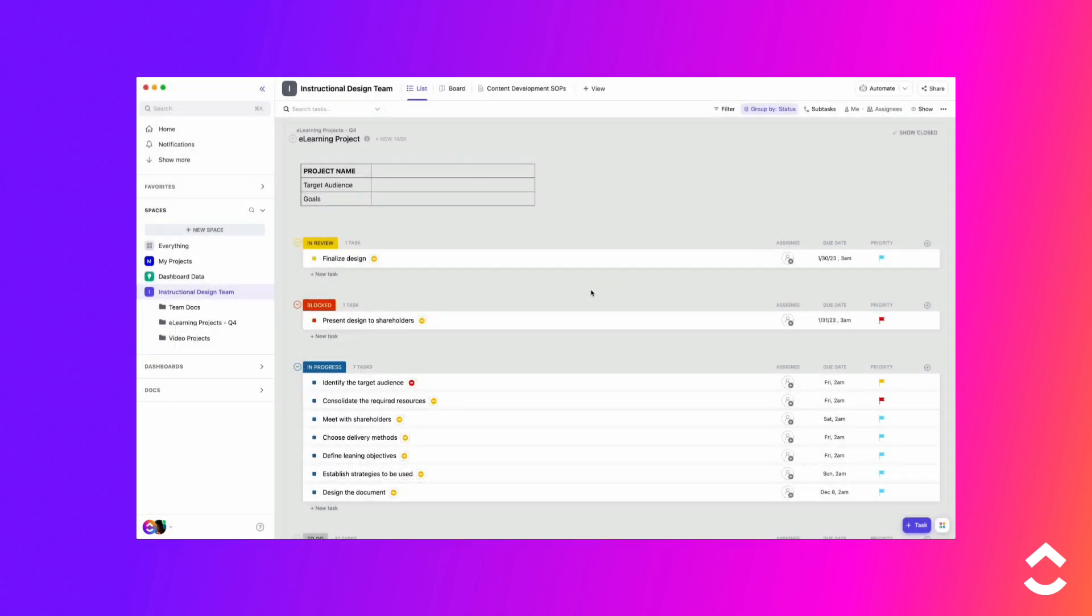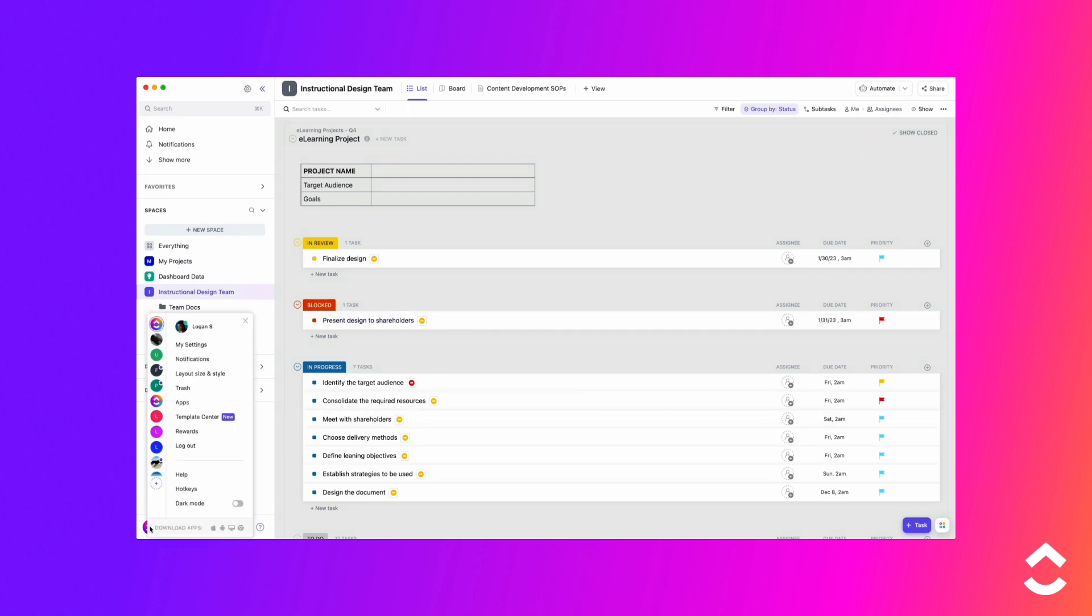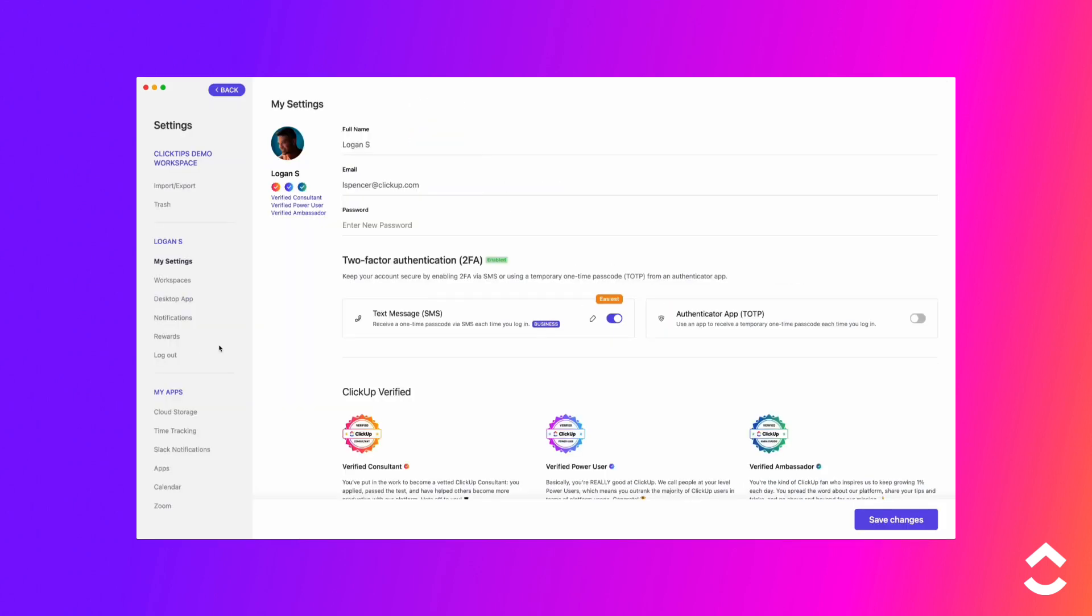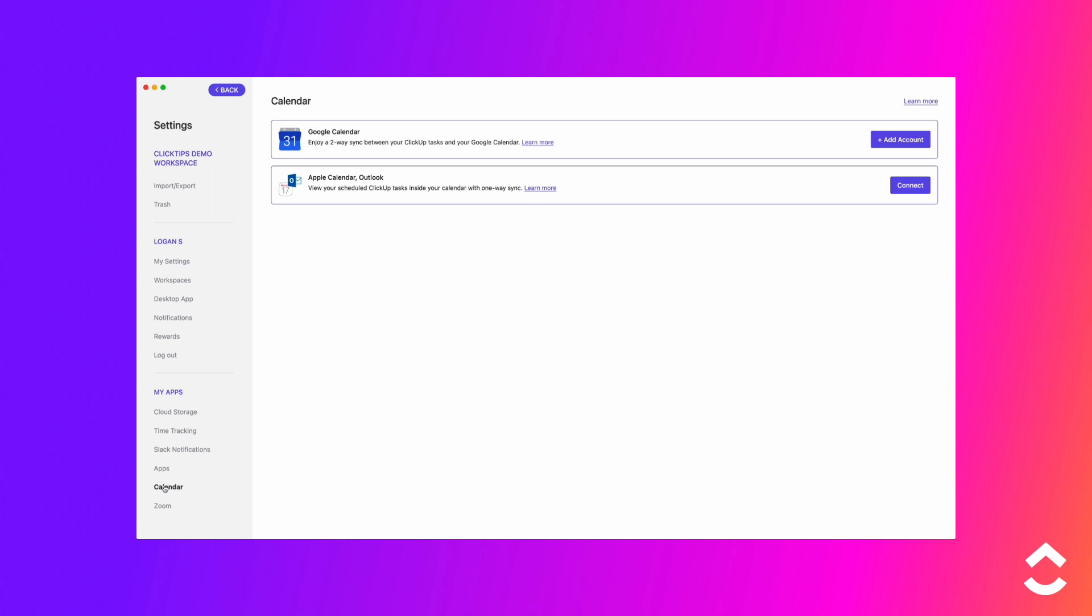To sync your calendars, follow these steps. Click on your avatar in the lower left corner. Click My Settings. In the left sidebar, select Calendar.